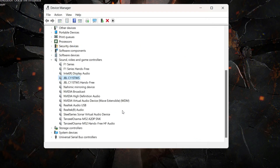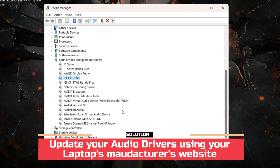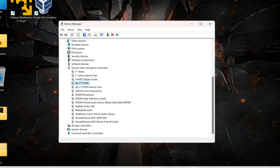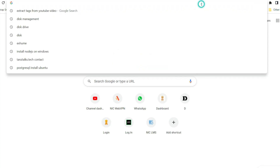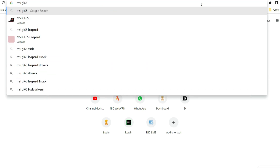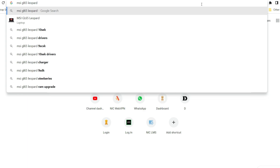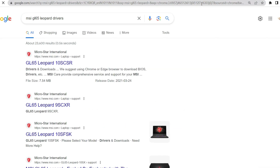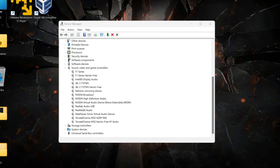If Windows cannot find a new driver, you can look for the driver on the device manufacturer's website. In my case, my laptop is an MSI GL65. Search for your laptop's name and model number on the manufacturer's site to find and download the appropriate audio driver.